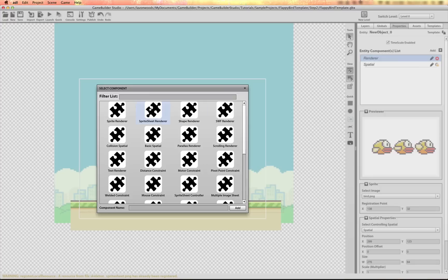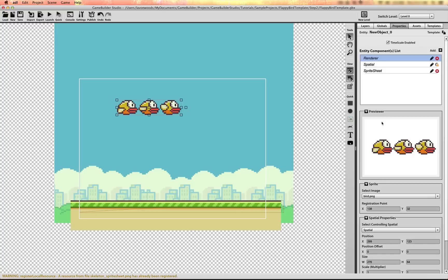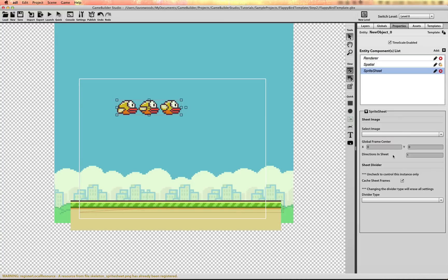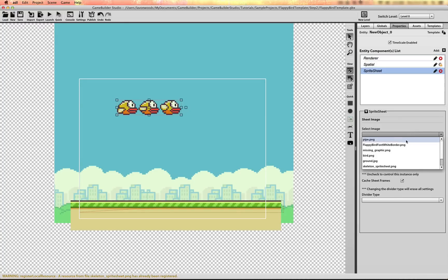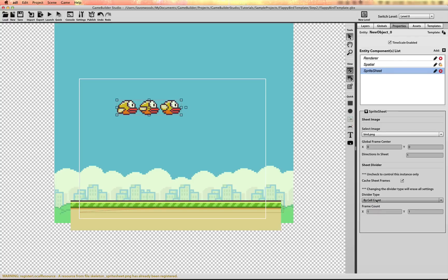We're going to need to add a sprite sheet. On that sprite sheet we will select the bird image and we'll select a divider — just divide by the cell count so it'll count three spaces evenly divided across the image. And there's only one row, so we'll leave one in the Y.